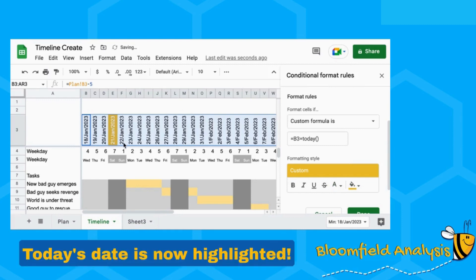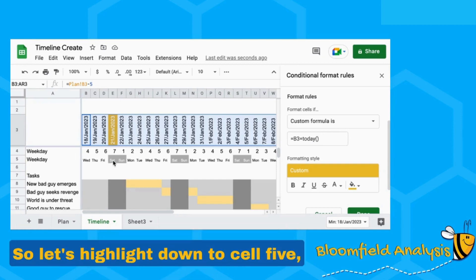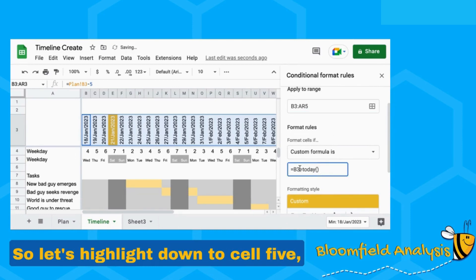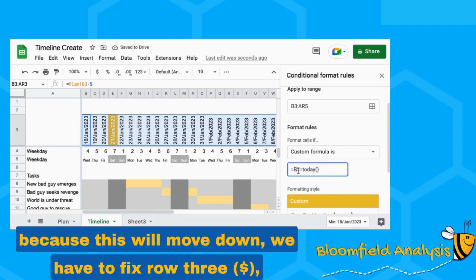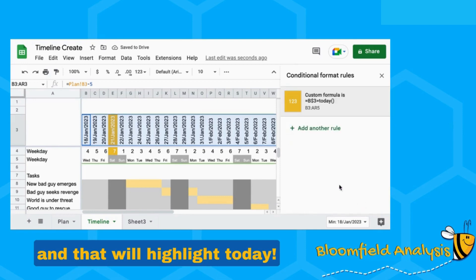Today's date is now highlighted. We can also highlight any of the lines below, so let's highlight down to cell five. And because this will move down, we have to fix row three, and that will highlight today.